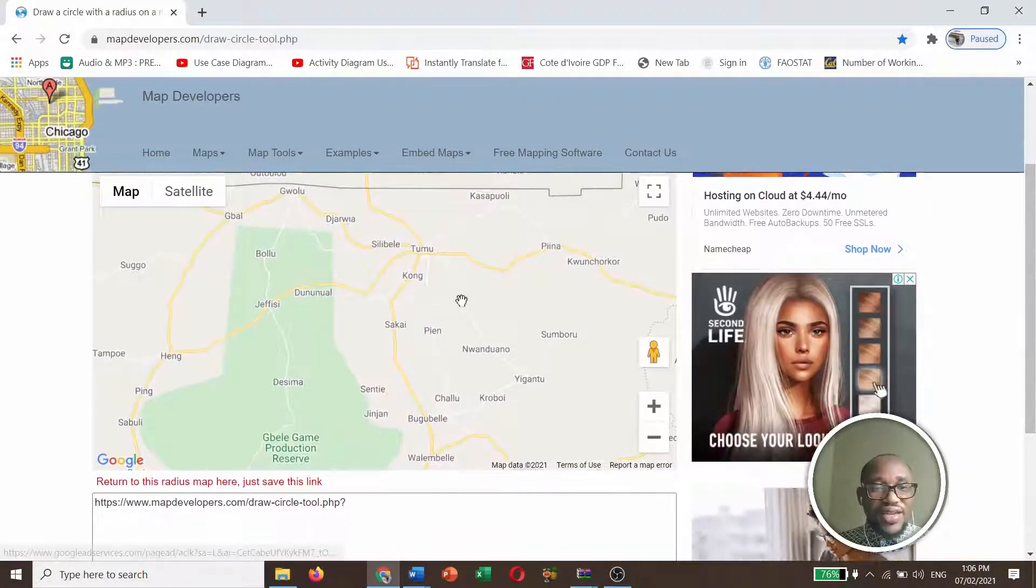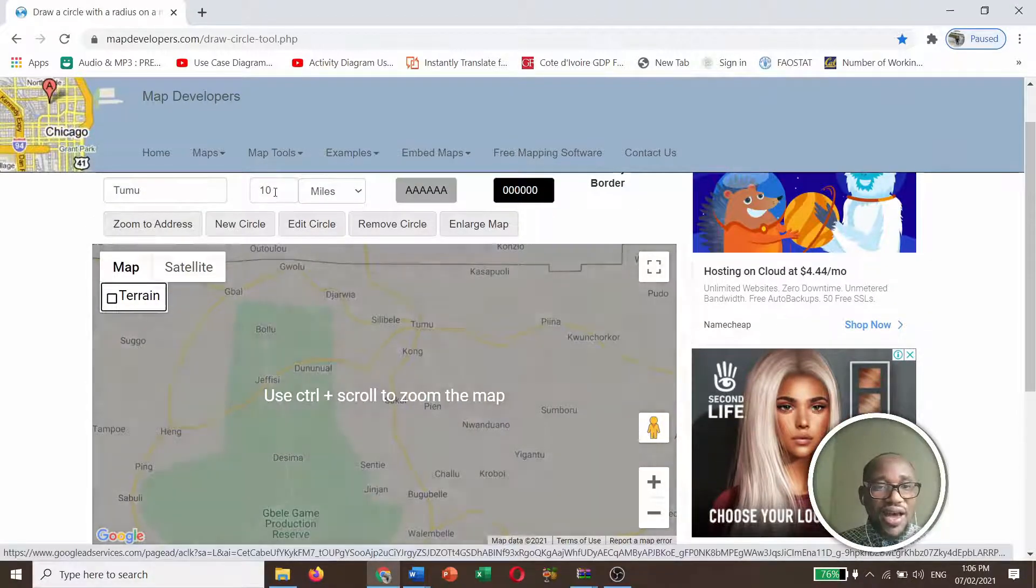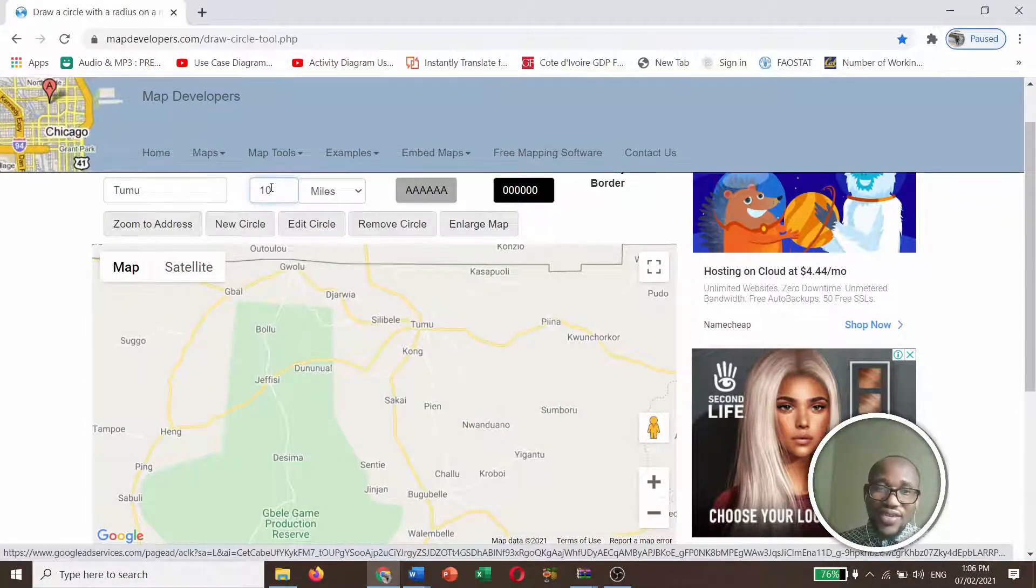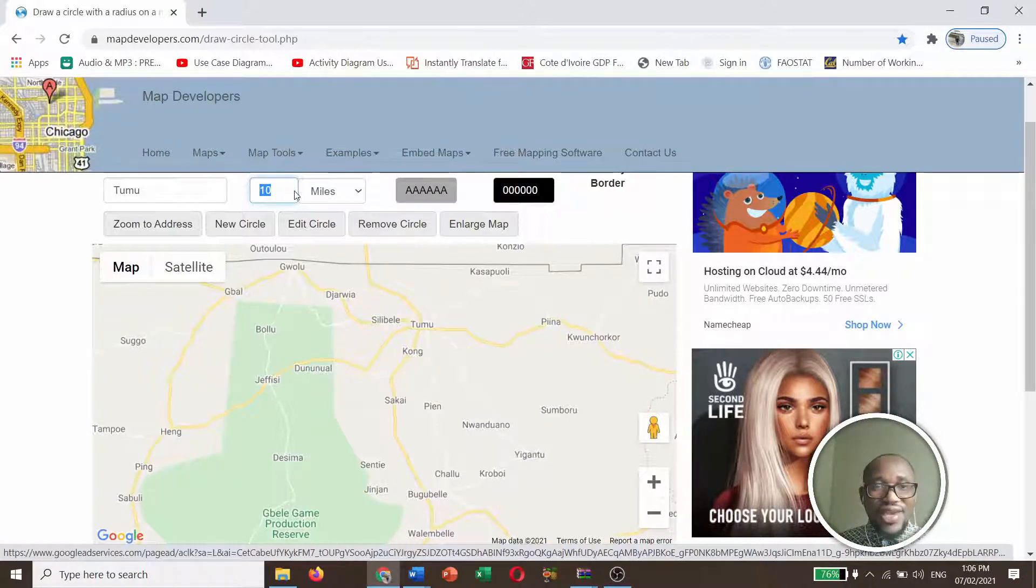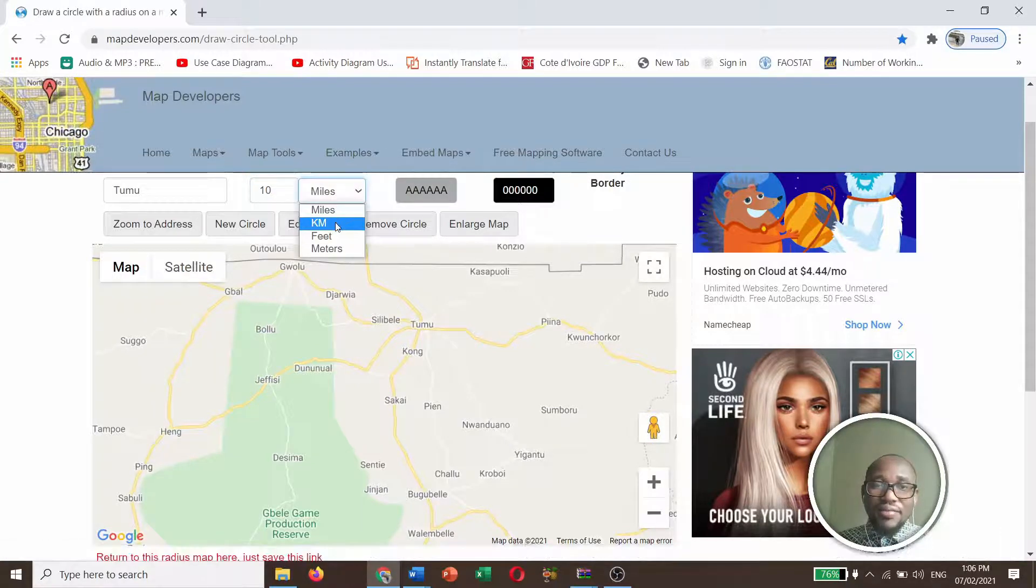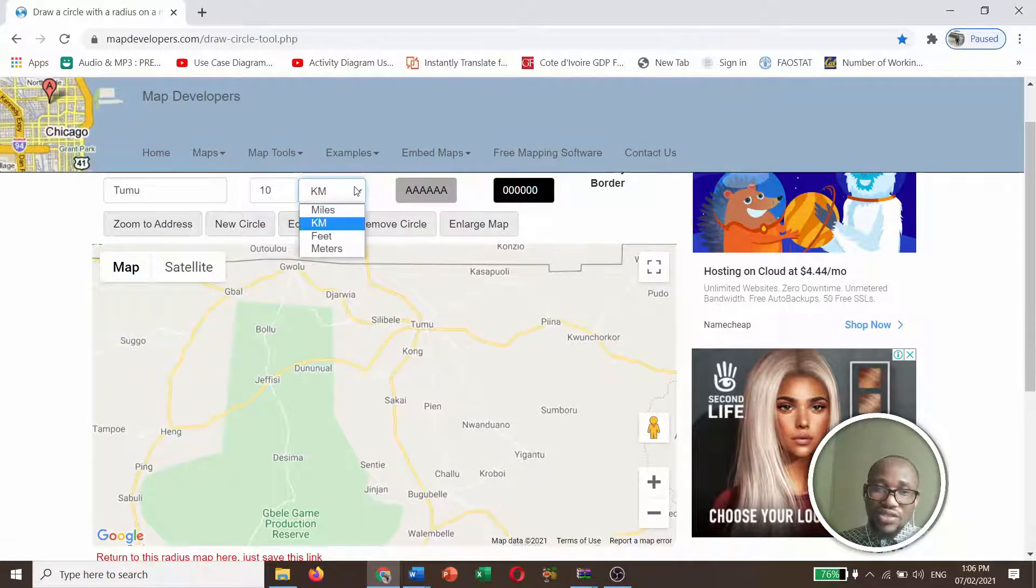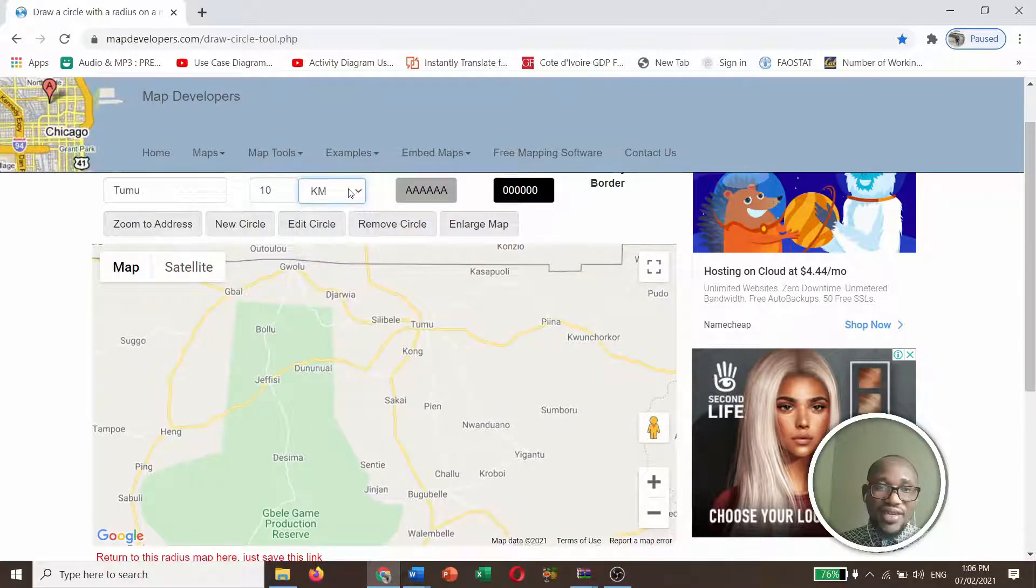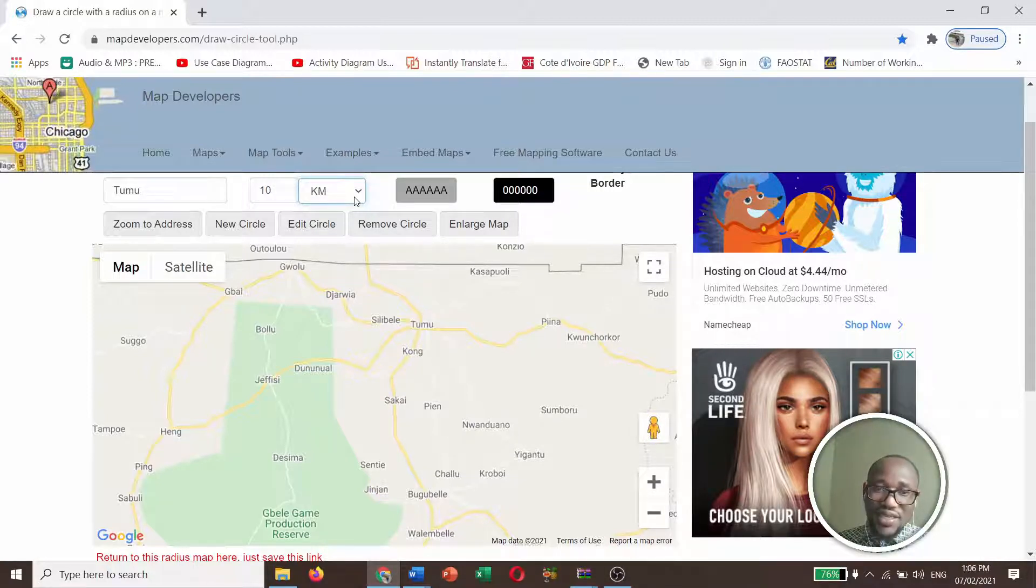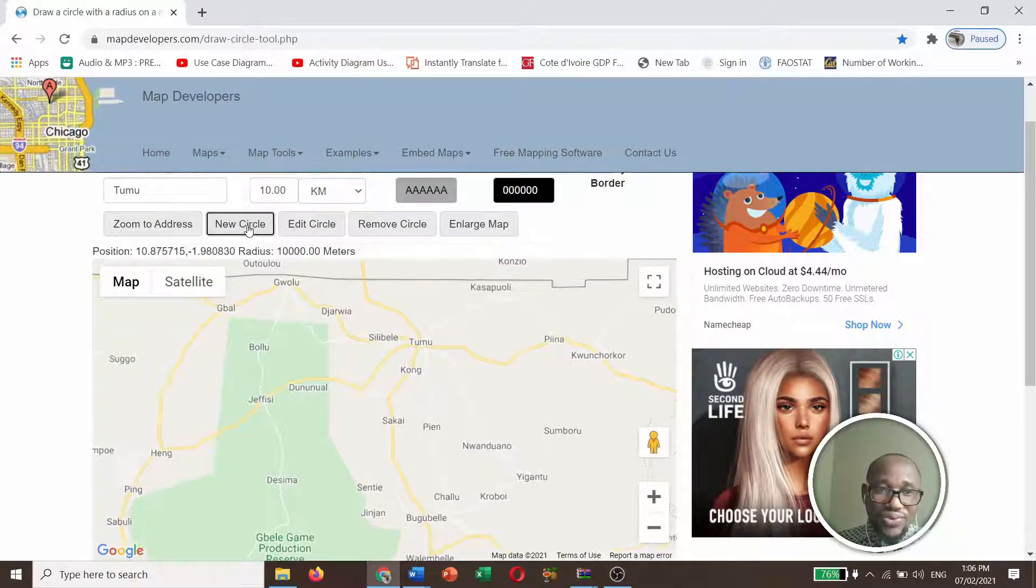So after getting our place, as I indicated, I want 10 kilometers. So you write the radius that you want on this line. I want it to be 10 kilometers. And you click here, put KM for kilometers. If you want meters, feet, miles, any. I want in kilometers. So if you're at this point, then you are good to go. Then you click new circle.